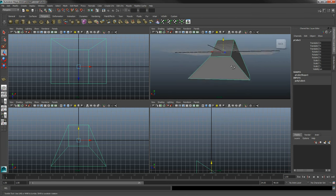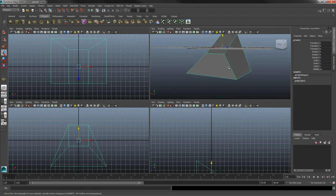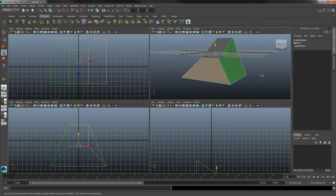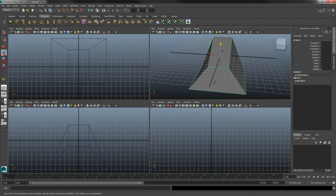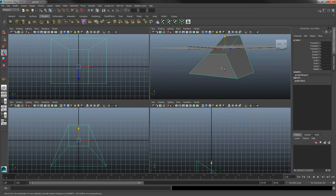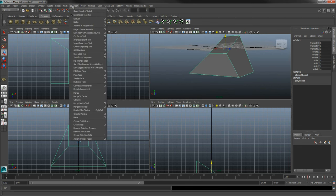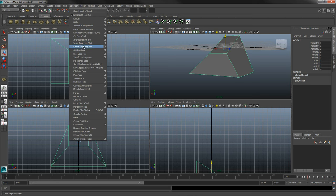This segues into the Insert Edge Loop Tool. Now that you know what a loop is, an edge loop is the same concept but with edges — and there's a tool to just create them. Under Edit Mesh there's an Insert Edge Loop Tool. With any of these tools, when you use them you want to click that little box to the right, especially when learning. This opens the options so you can see how the tool works, not just what it does.